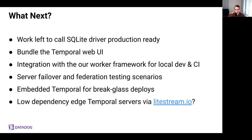So what's next for Temporalite? We have a lot of ideas and plans. The first is that we do have some work left to call the SQLite driver production ready, and we're working with maintainers upstream to improve tests around this and improve handling of some non-happy path scenarios in the driver code base, especially around lock contention. We also want to eventually bundle the Temporal web UI into the Temporalite binary. Upstream is working on a version two of the Temporal UI and a back-end gateway server written in Go, and this should allow Temporalite to eventually offer more than just the headless experience it does today.